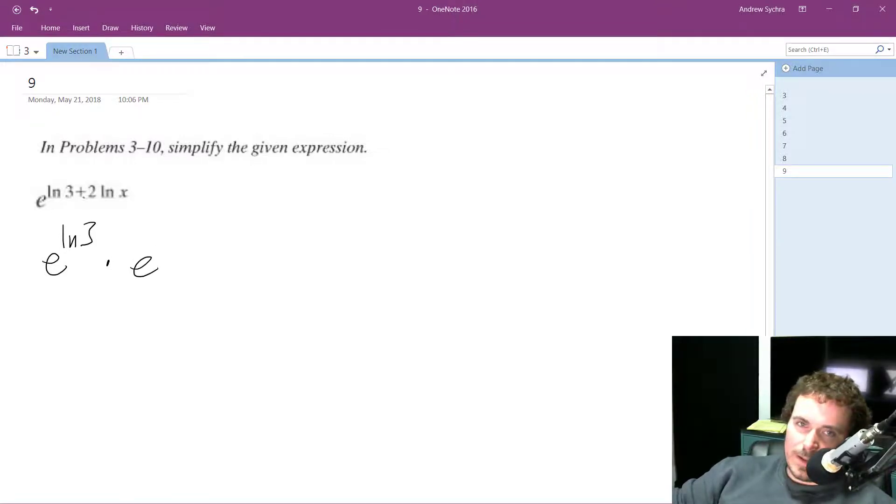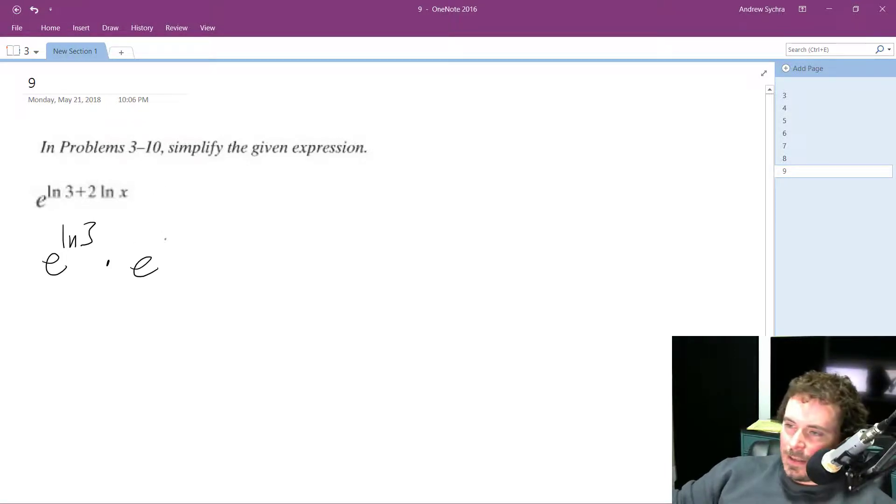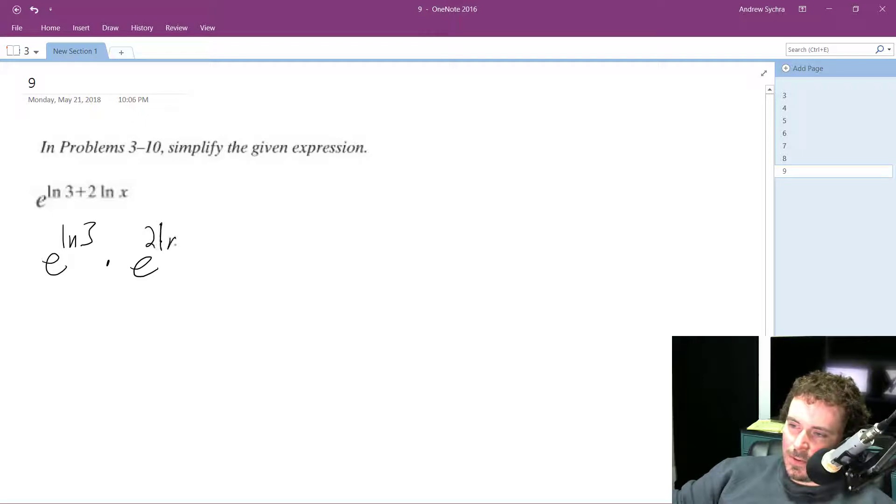Because they have the same base, that's what this addition thing is, it just combined them. E raised to the 2 times natural log of X.